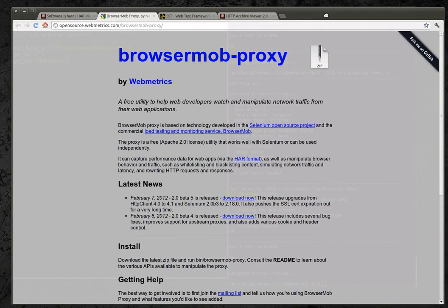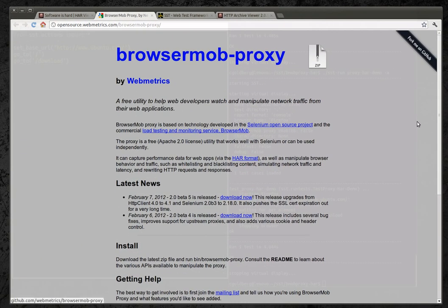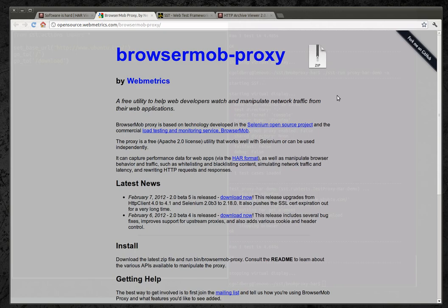So I have the browser mob proxy integrated with SST right now. Basically this is a Java based local proxy server that can capture HTTP traffic and output in the HAR format. And there's some neat additional features but I'm just getting into the basics here.